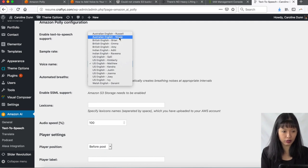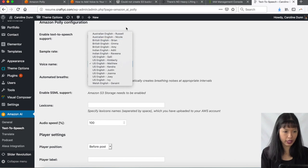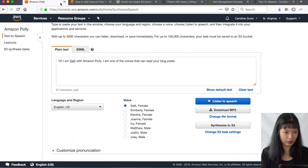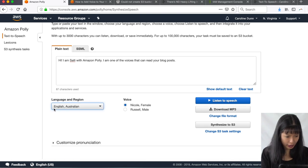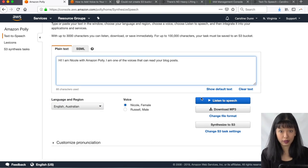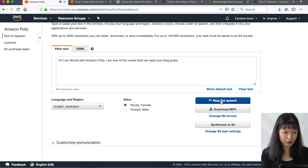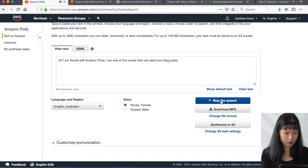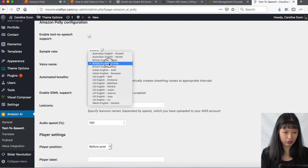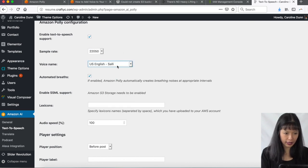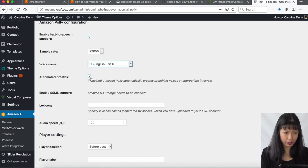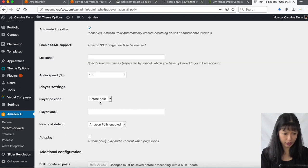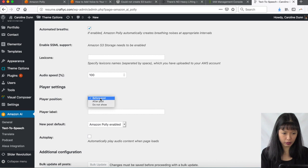So this is interesting. So if you want Nicole to read your blog posts, you can. Let's see what Nicole sounds like. This is, I'm going a little off script here, but let's see if we can do English, Australian. And I want Nicole. Let's see what Nicole sounds like. Hi, I am Nicole with Amazon Polly. I am one of the voices that can read your blog posts. There it is. So you've got a lot of choices here. I'm going to choose Sally. I like Sally. And I am going to have automated breaths. Keep the speed at 100%. And the player positions before post.